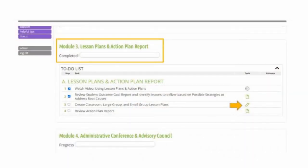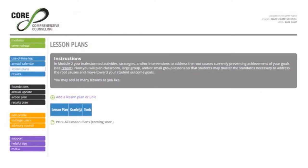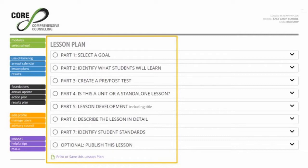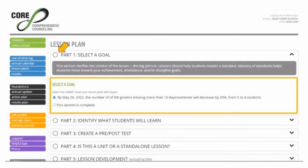Normally, you could print this document for your next steps, but you don't really need to because very soon you'll see the same information as we begin making your lesson plans. To begin creating lesson plans, click on the pencil icon in To-Do Item A3, Create Classroom Large Group and Small Group Lesson Plans. Then click on Add a Lesson Plan or Unit, and that opens this handy-dandy lesson maker process. You'll start at Part 1 to select the SMART goal you want to work on first, then be sure in each step to click where it says "This Section is Complete" so you can go on to the next step.